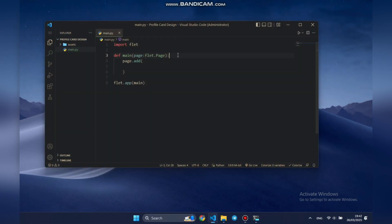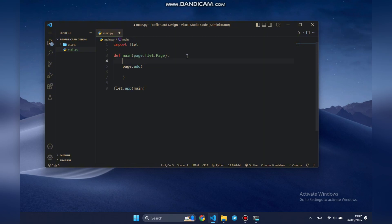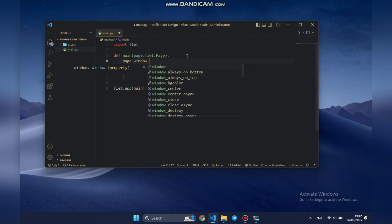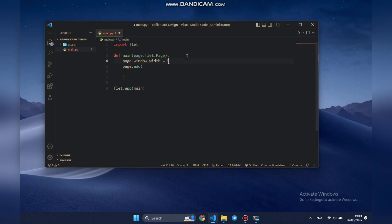We already have a pre-created main file with the basic Flet structure set up and ready to go. The first thing we need to do is set the default page size to 500 pixels in width and 600 pixels in height.